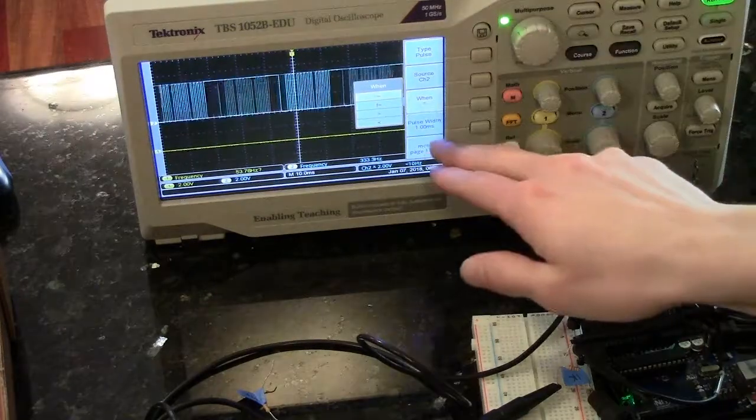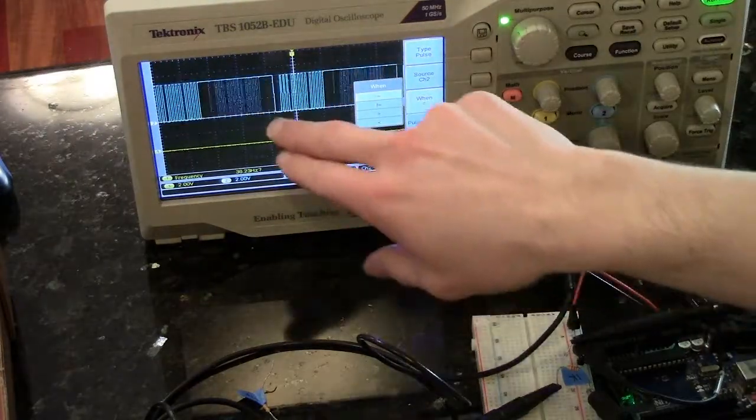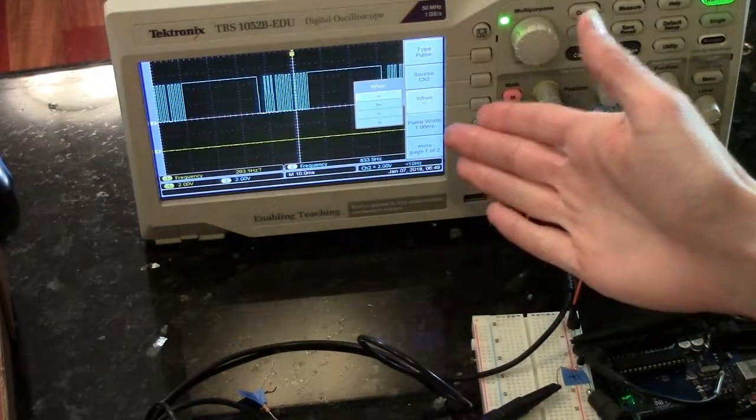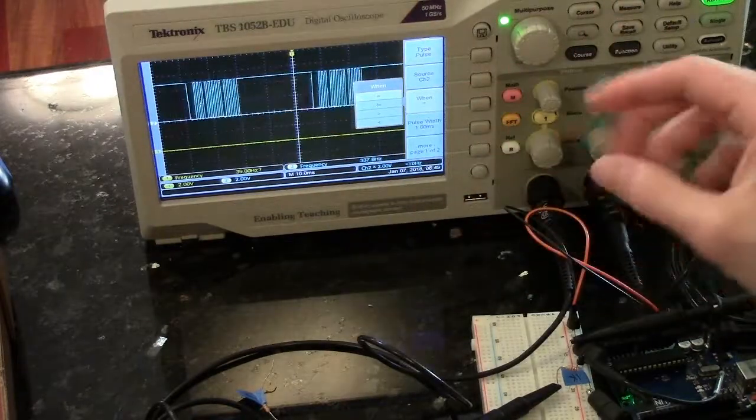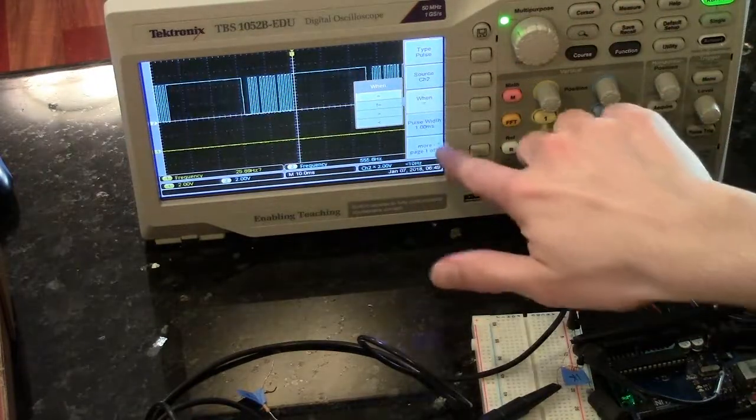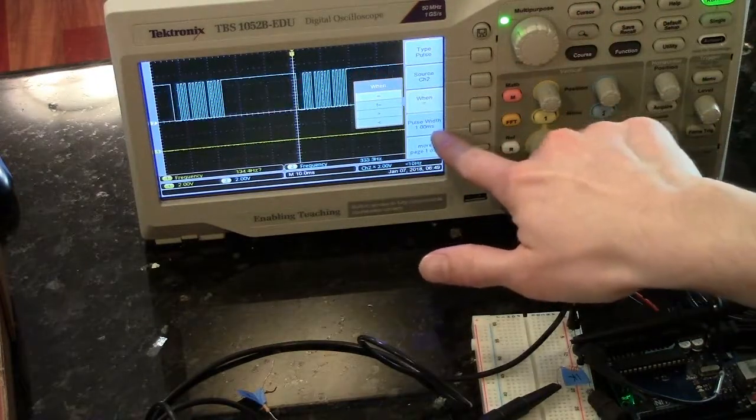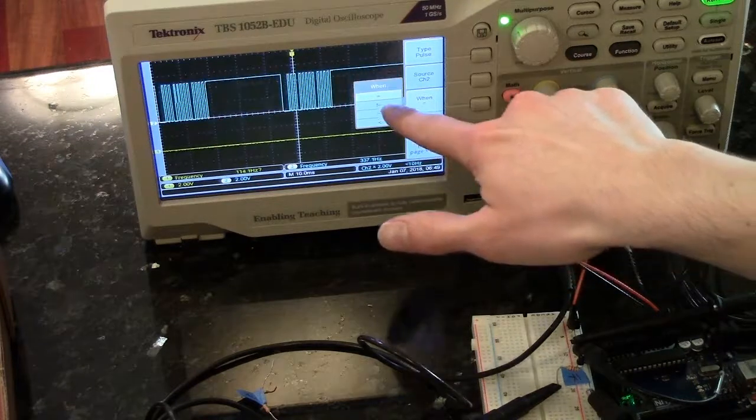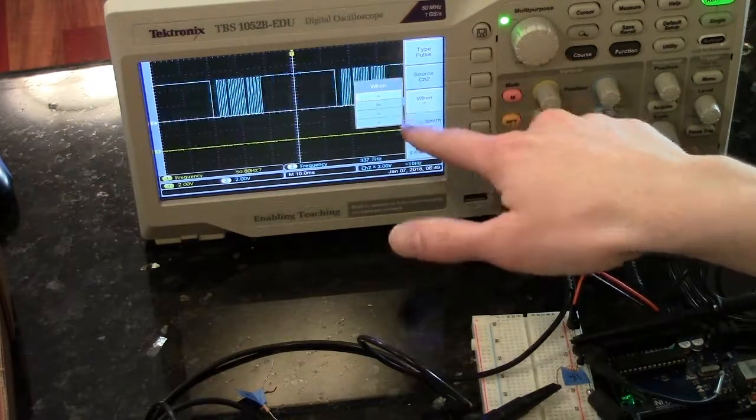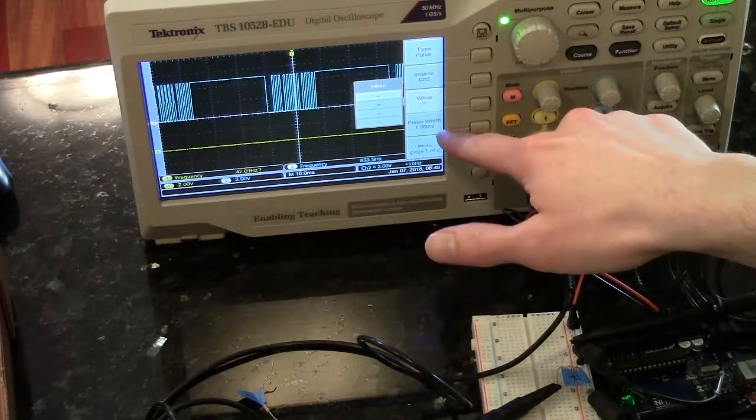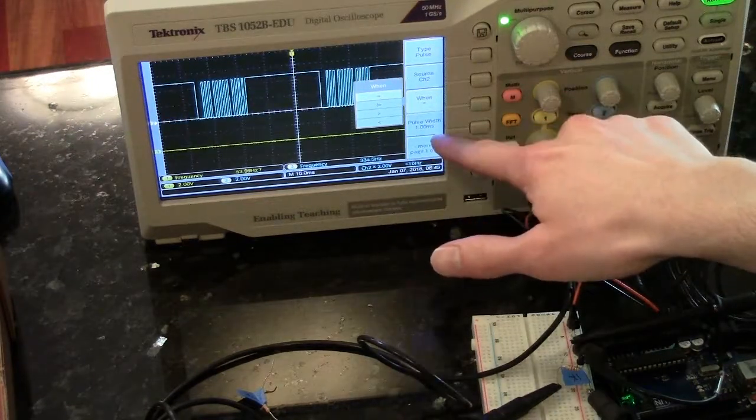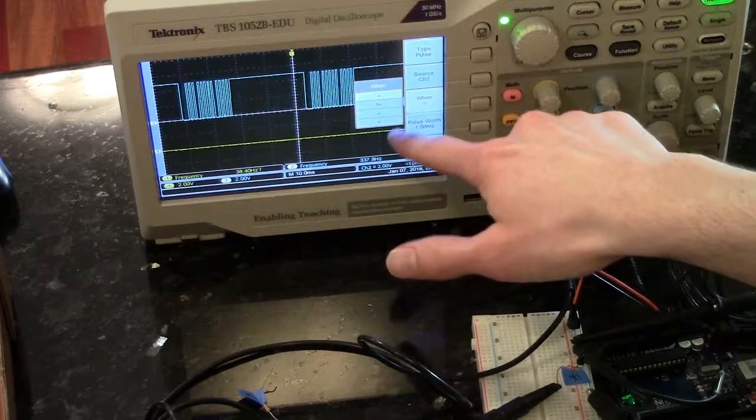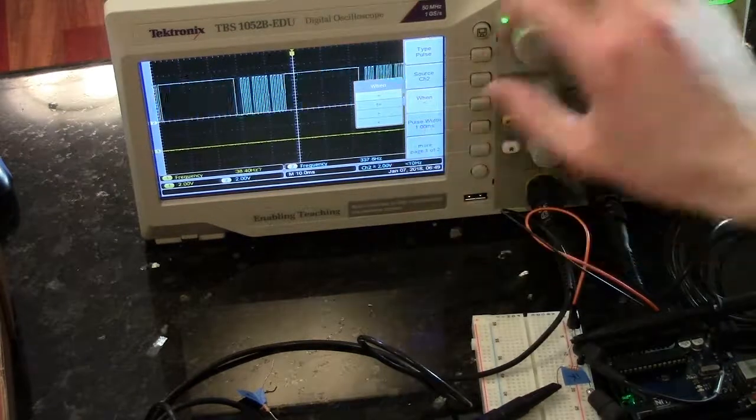So if you say equal, the oscilloscope will trigger on a pulse of your pulse width, currently one millisecond. If it's not equal, it will trigger on pulses that are not one millisecond long, greater than and less than.